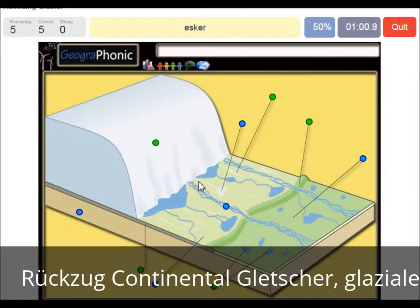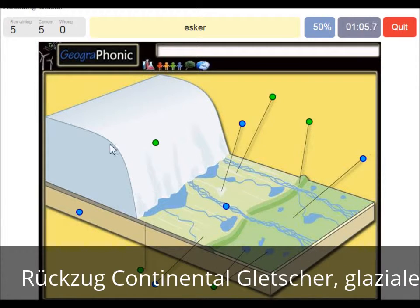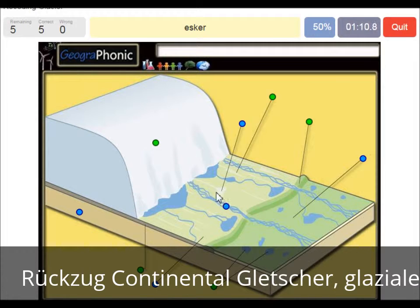It was a sort of tunnel, and afterwards, when the glacier retreated, the deposit left behind is called an esker. It's what we see here — an esker.